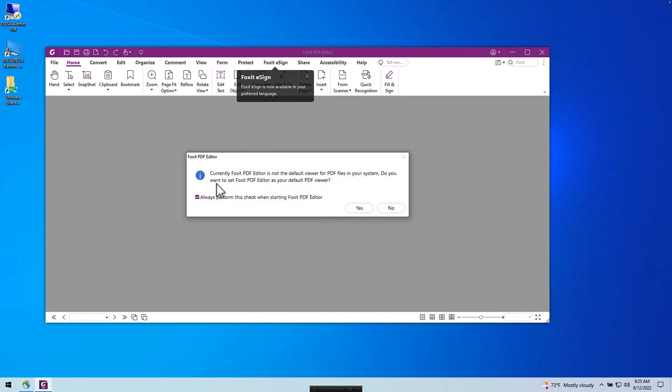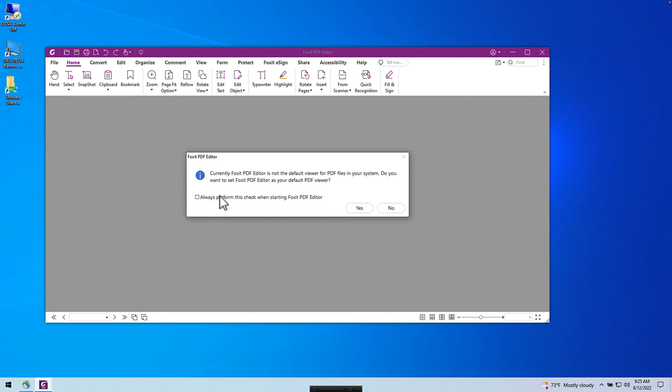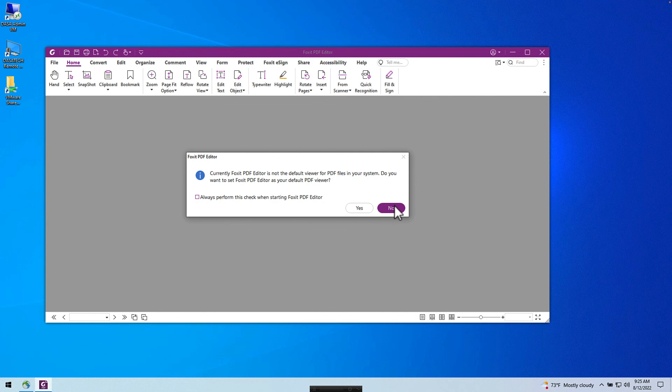Since this is the first time it has started, you may be asked to make it your default PDF viewer for PDF files on your system. In this case, I'm going to say No. I'm also going to uncheck the Perform this check when starting the PDF Editor. This will ensure that Foxit PDF Editor is not the default PDF viewer and that your current PDF viewer will remain the default.